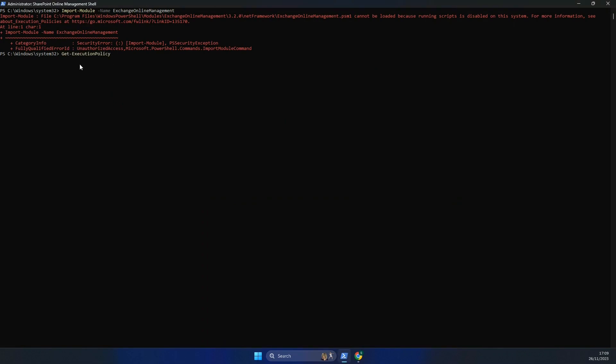So if I just run get execution policy there, it will show my policy is restricted. And that means we can't run any of these scripts or import these modules.